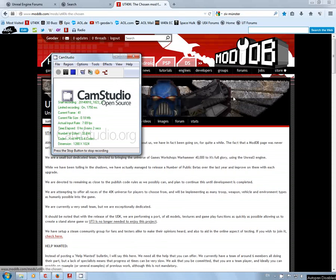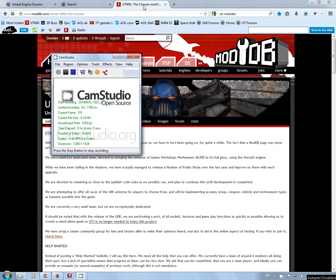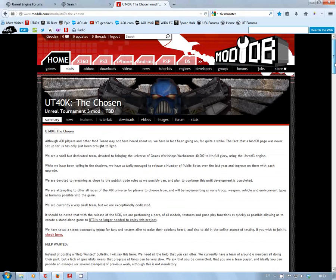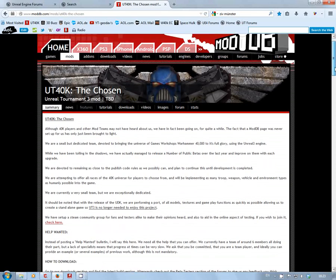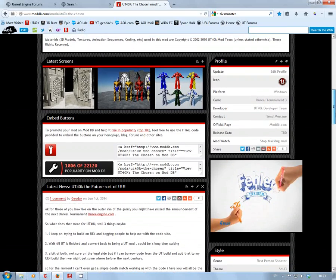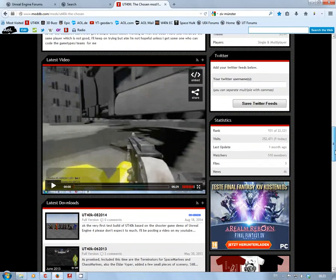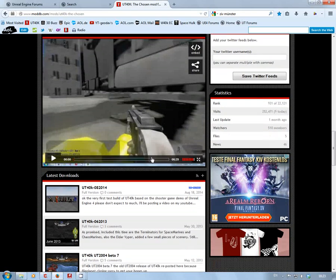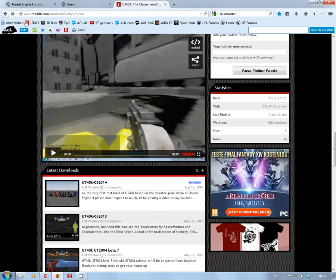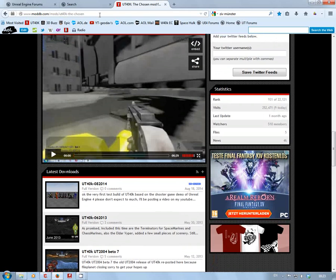Okay ladies and gentlemen, what we have now is the very first version of UT40k built on Unreal Engine 4. So what you've got to do is go to your mod database, mods UT40k The Chosen, go to the downloads and download it.